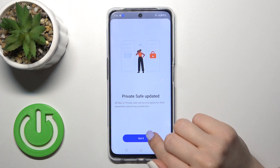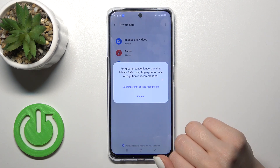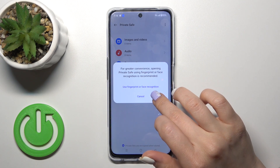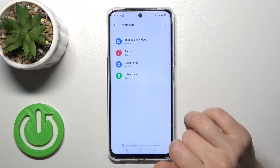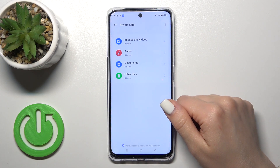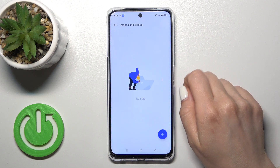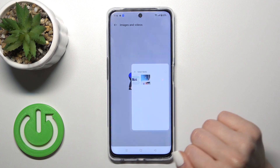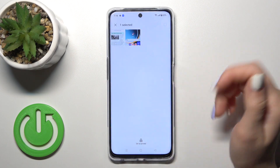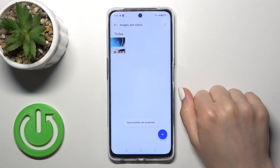The private safe is updated. So here we got our private safe — just tap images and videos, click the plus, and select your photo once again.